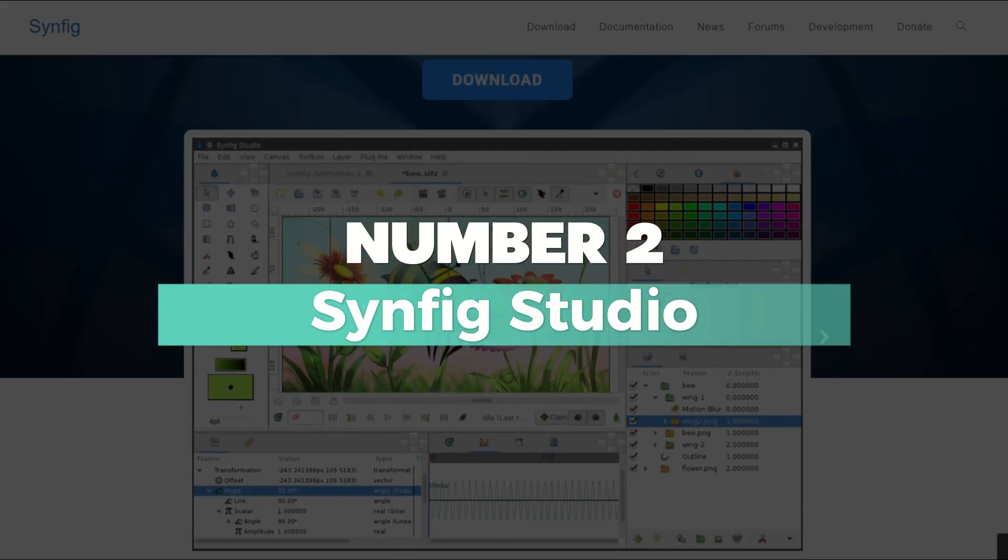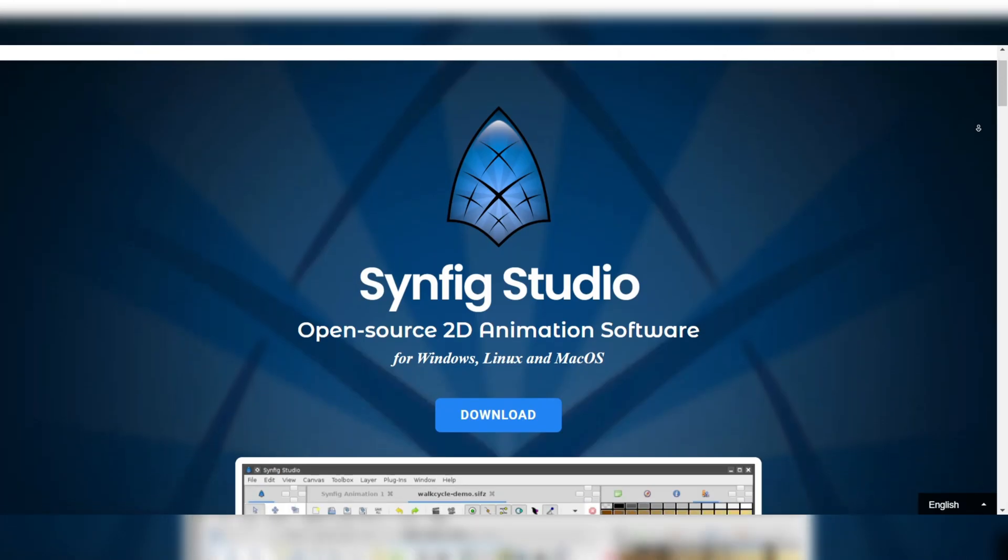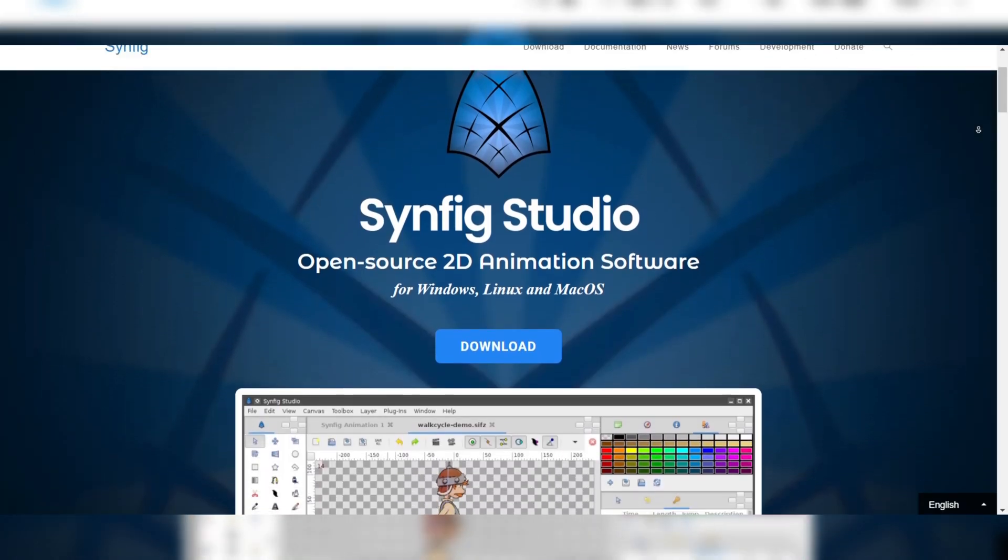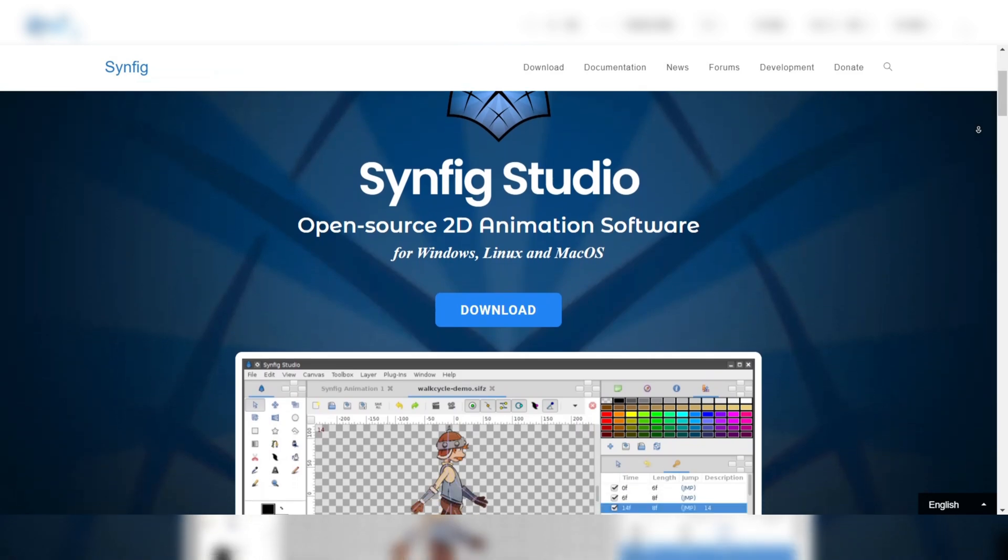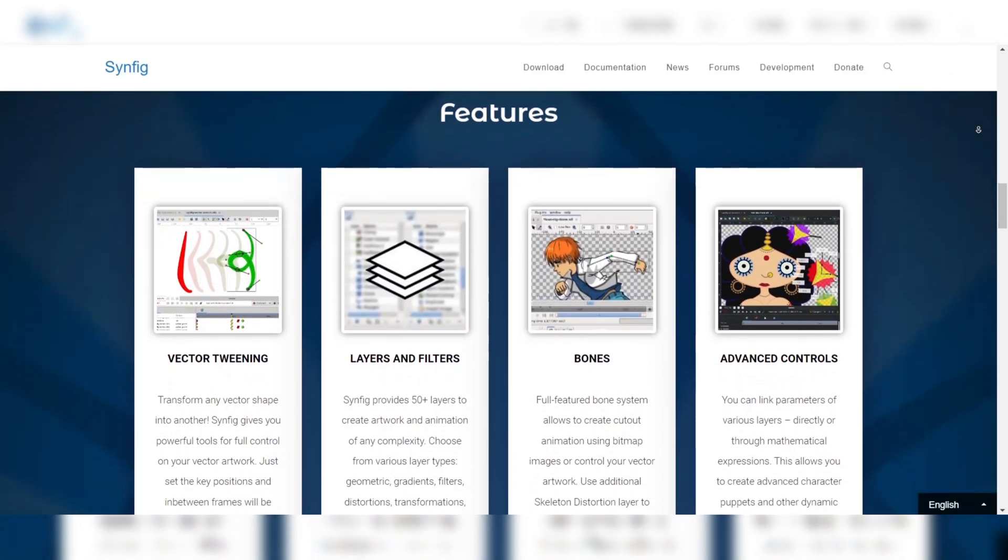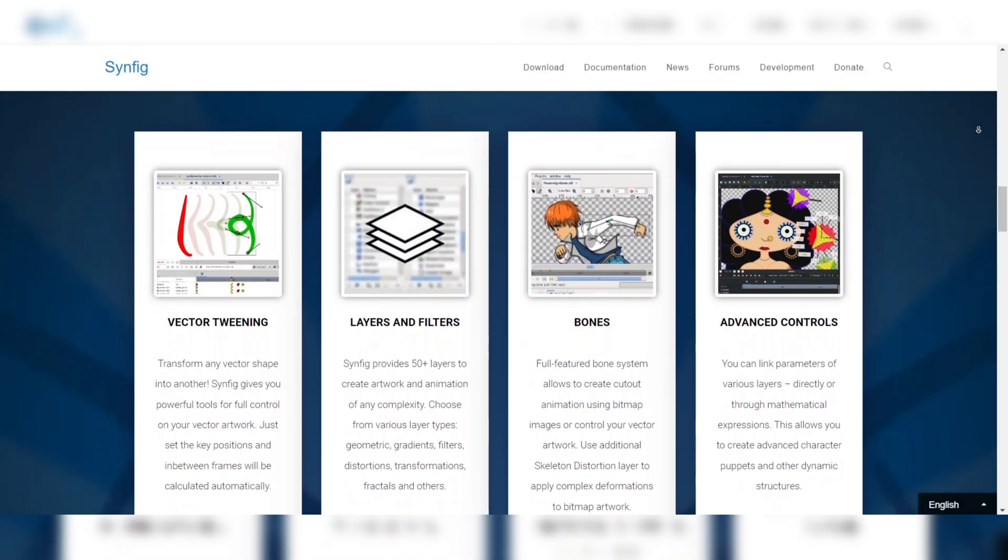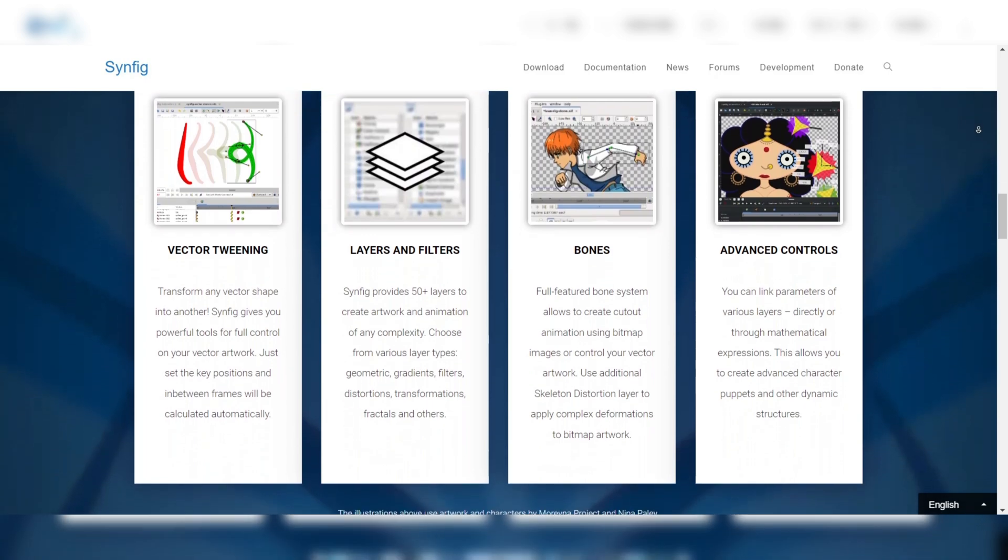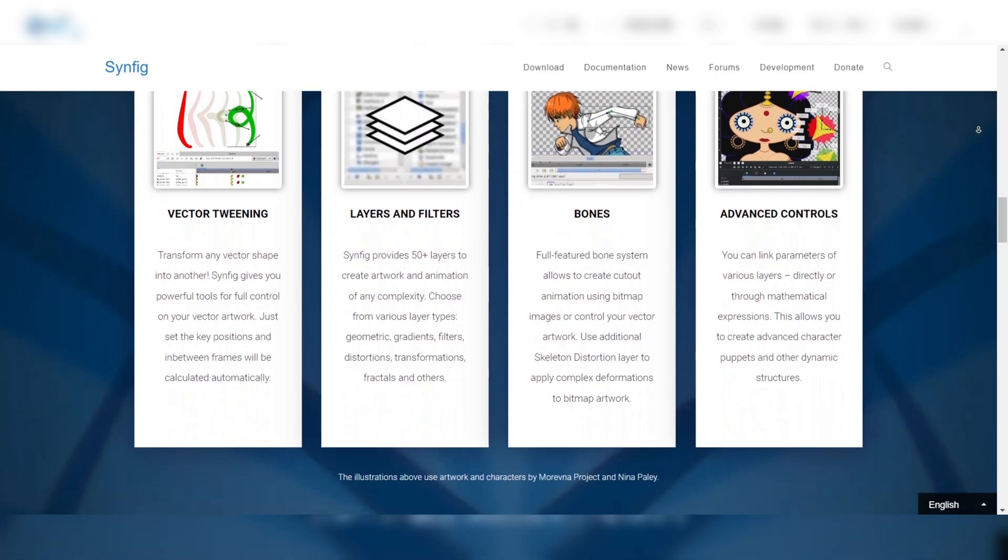Number 2: Synfig Studio. Similar to the other tools in this video, Synfig is available for free. However, what makes it stand out from the rest is the fact that it offers a robust feature set that competes with paid alternatives. This unique combination allows users to create animations for free.